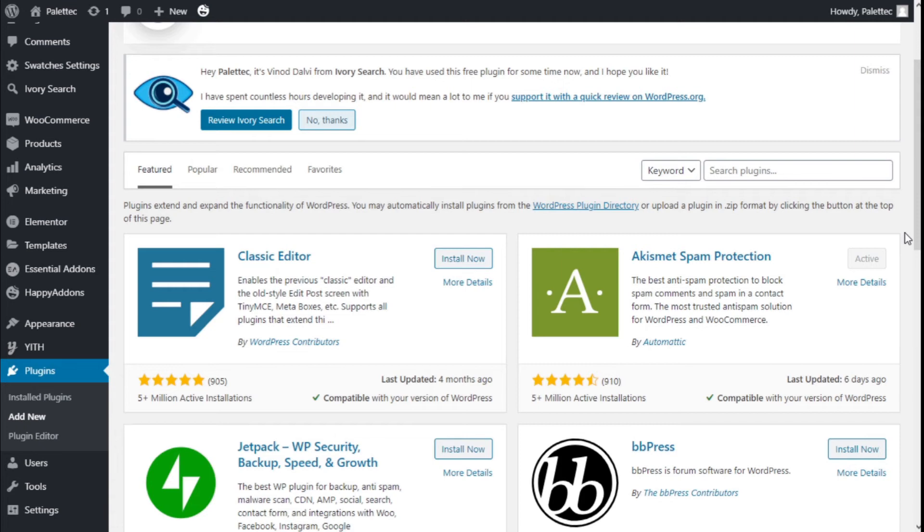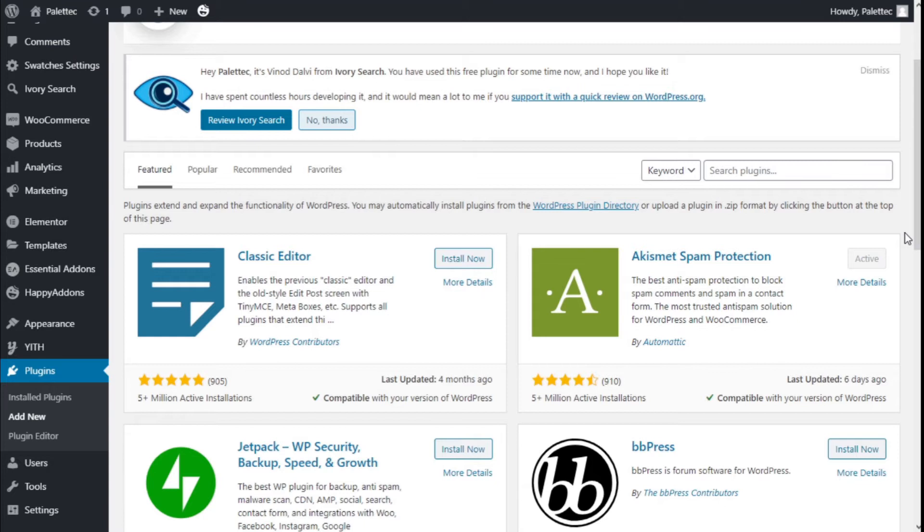Hello, this is Chris from Palatec. In this video we are going to learn how to add a feature video to the product of our store using the YITH WooCommerce feature video plugin and the WooCommerce plugin.